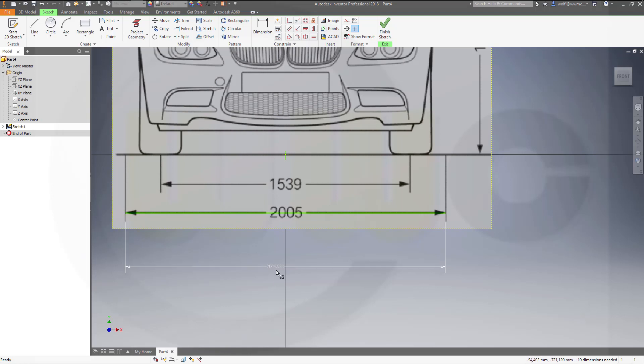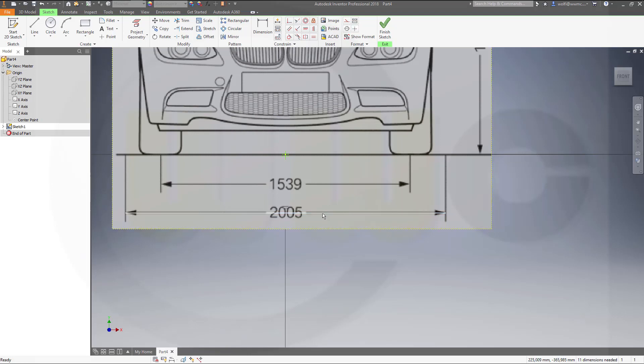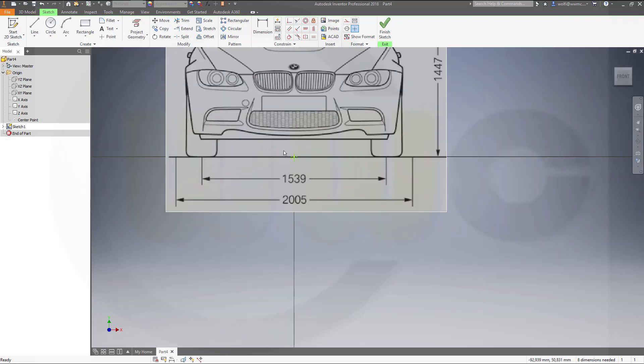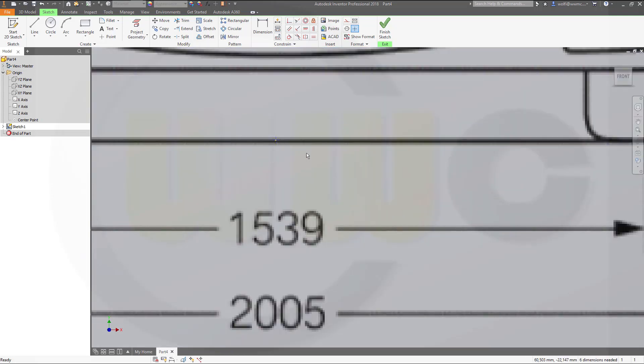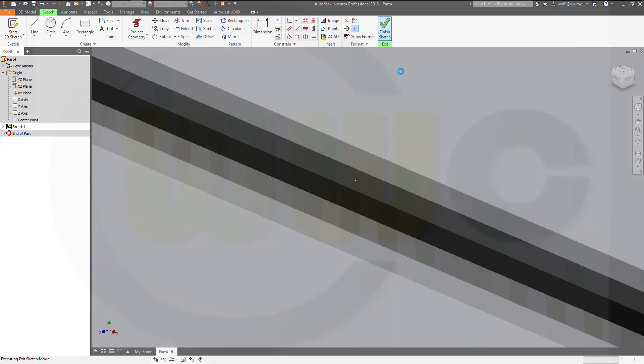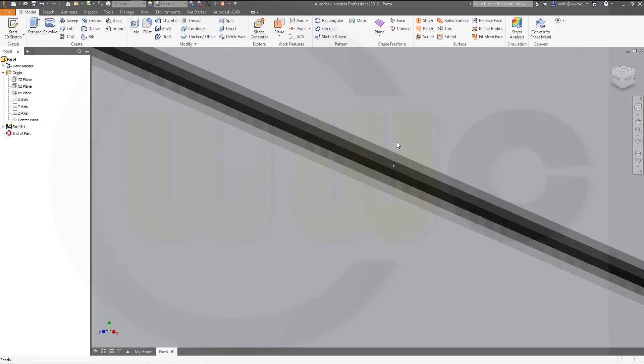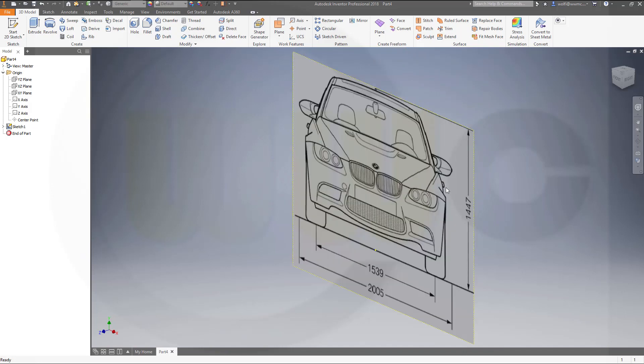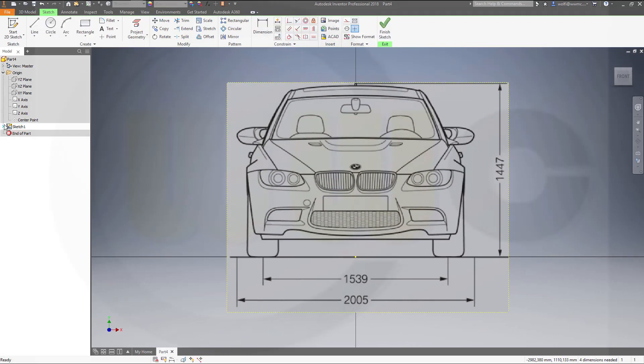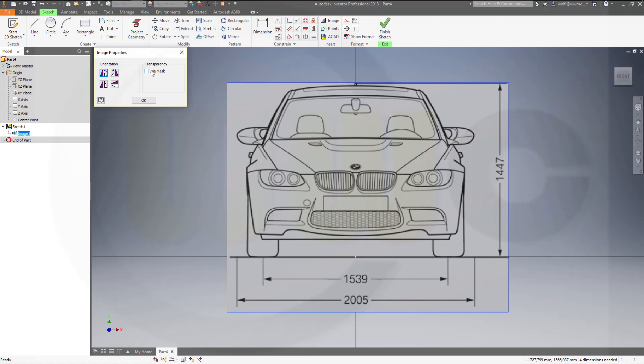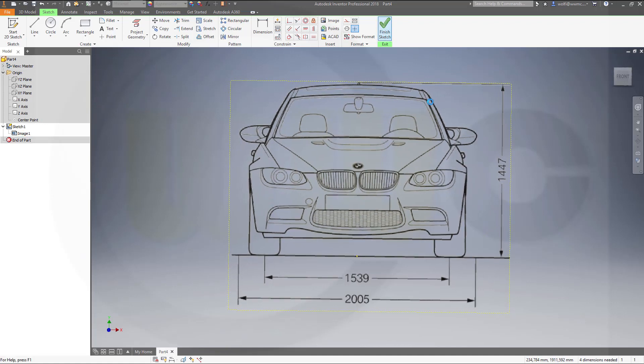So that's almost 2005. This worked pretty well. I can delete the line and I could leave the point there or I could remove it. Finish that sketch and I forgot to make it transparent but you can leave it like this. I will go back to my sketch and go to the properties of that picture and use mask and now it's transparent and finish that sketch.